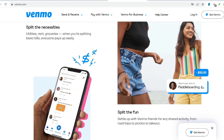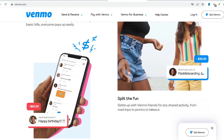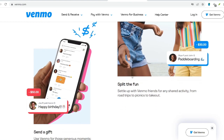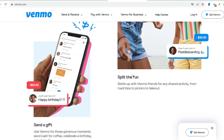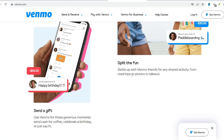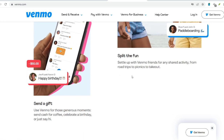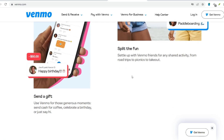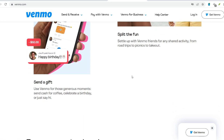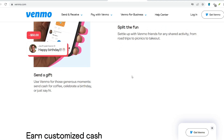Once you've identified the recipient, simply enter the amount you want to send. Venmo allows payments as low as $1. Optionally, you can spice up your transaction with a quick note — visible to both you and the recipient — as a friendly reminder of what the payment is for, such as "dinner last night" or "happy birthday."